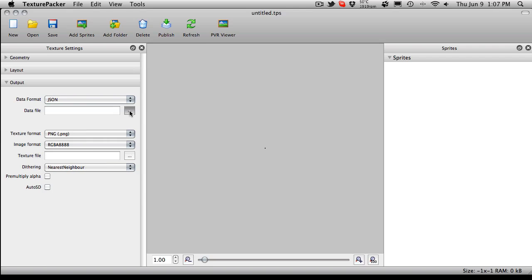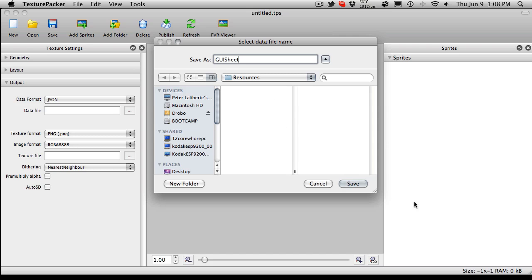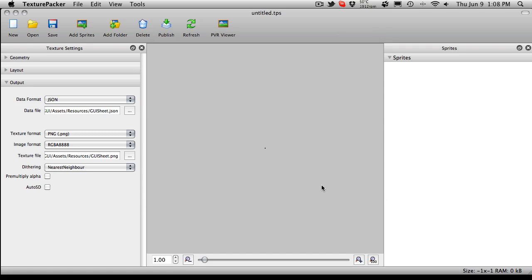If you find that your sprites actually have bleeding going on from one element to the other, make sure you increase your padding. Border padding is around the outside of the border, shape padding gives padding around the shapes. We'll want to change the format to JSON and we also want a data file. I'm in my resources folder, I called it GUI sheet last time, so I'm actually going to stick to the same name.